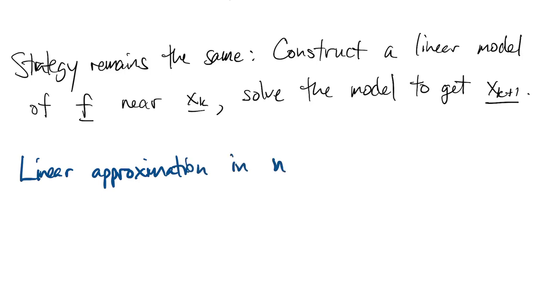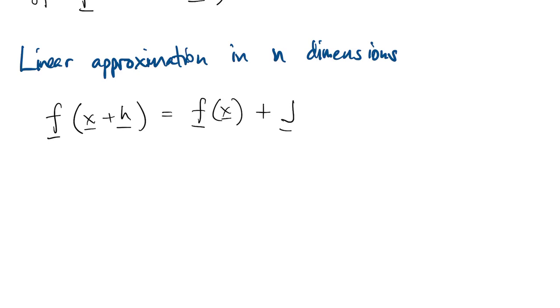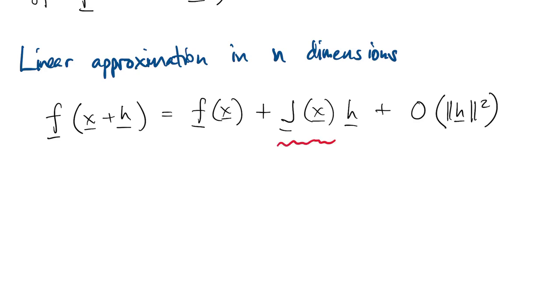So that means we have to talk about linear approximations in n dimensions. This would be the vector analog of the start of a Taylor series expansion where we're going to leave out all the terms at second order and higher.